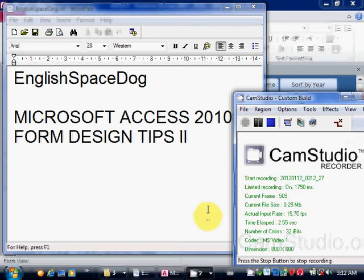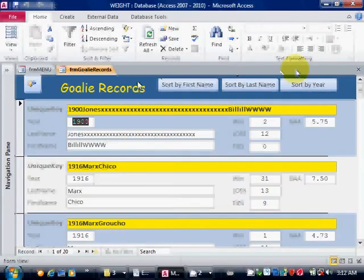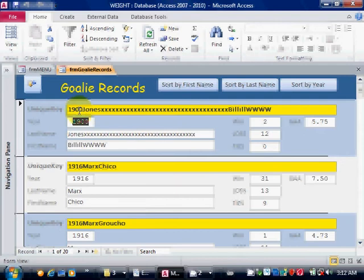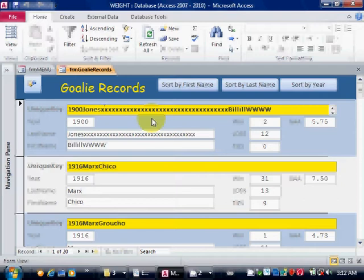Okay, just a few more tips on Access form design. Same form as a previous lesson. Now, if there's a field such as this field here where the user should not type anything, I make the background color something other than white. That way the user knows that they're not supposed to type anything in there.